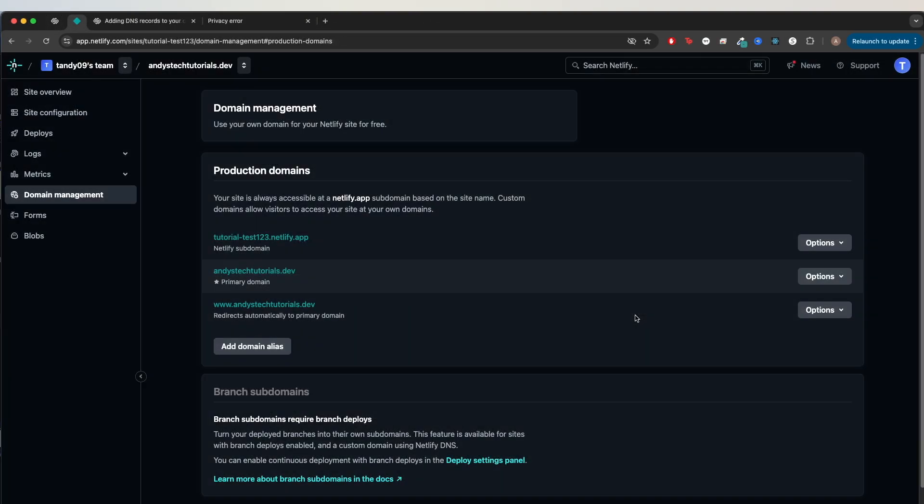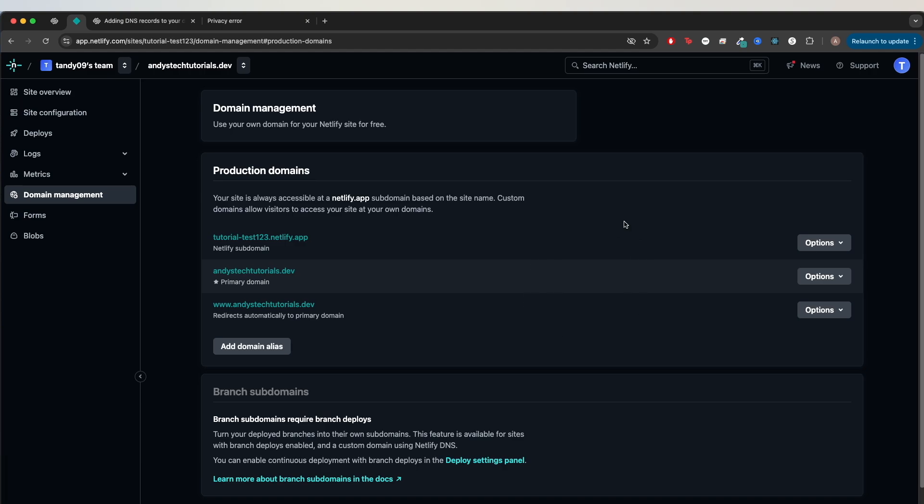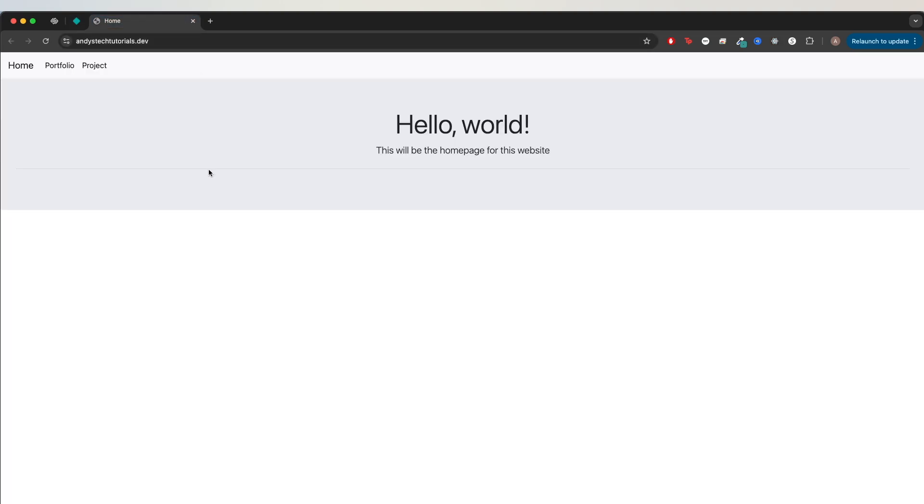If we go back to Netlify and refresh the page, we shouldn't see the error messages anymore. If you still see the error messages, give it about five to ten minutes and they should eventually go away. Now we can click the custom domain and when we go to it, we should see the website that we hosted earlier.